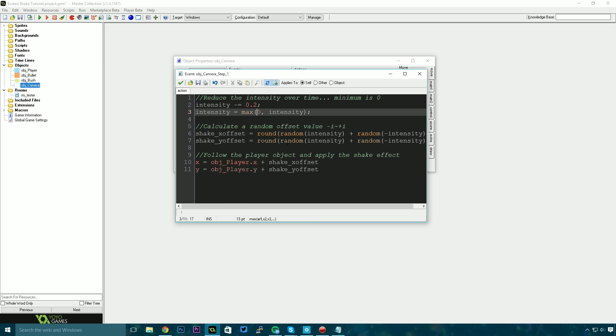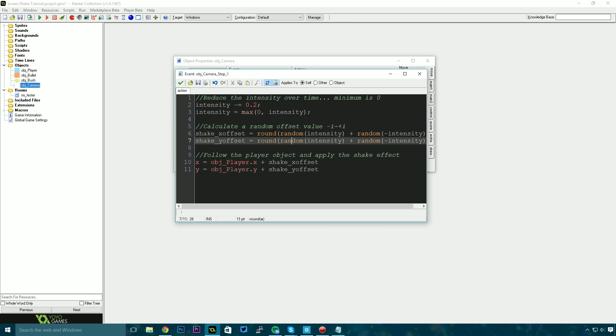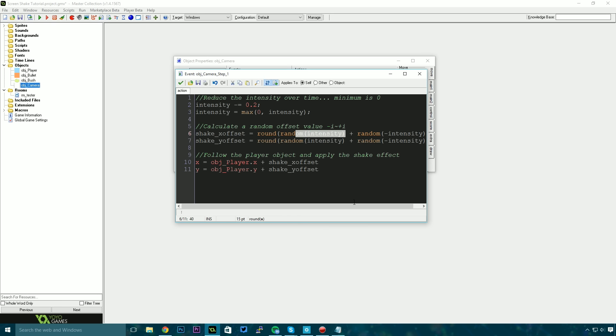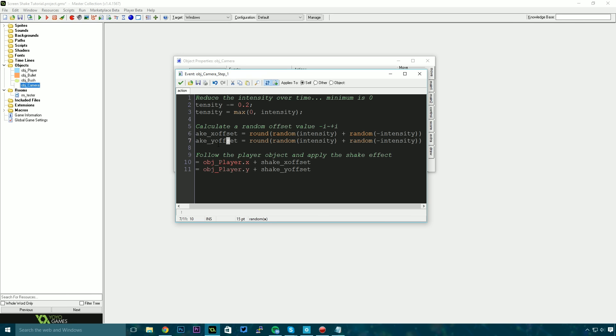Then all we need to do is calculate a random offset for the x and y value for the screen and that's just going to be 2 random values. It's just a random number from 0 to whatever intensity currently is and then it's also a random number from 0 to the negative or the inverse of whatever intensity currently is. We do the exact same thing for y.